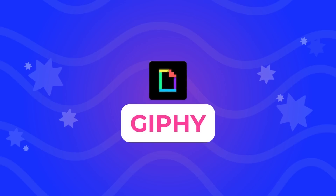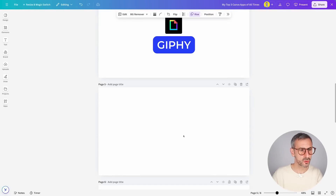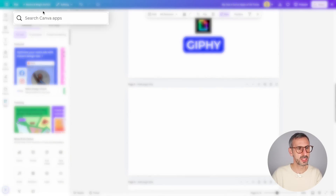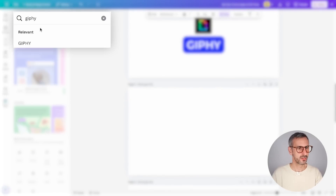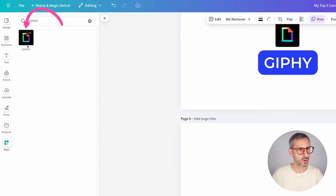Giphy is an app that I absolutely love in Canva. It's an old app — I think it's there since the beginning of apps — and yes, it made it to my absolute top three. Let me show you what Giphy does. I'm going to click on the apps button here, find Giphy. Giphy's logo looks like this.